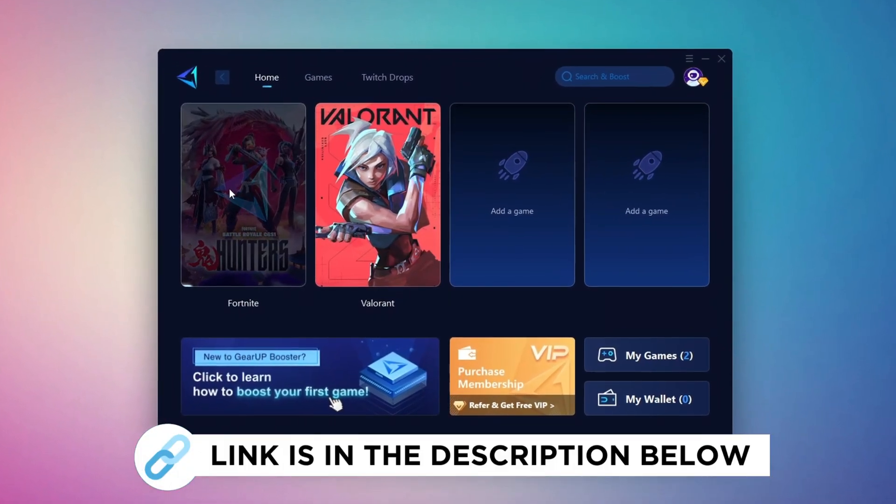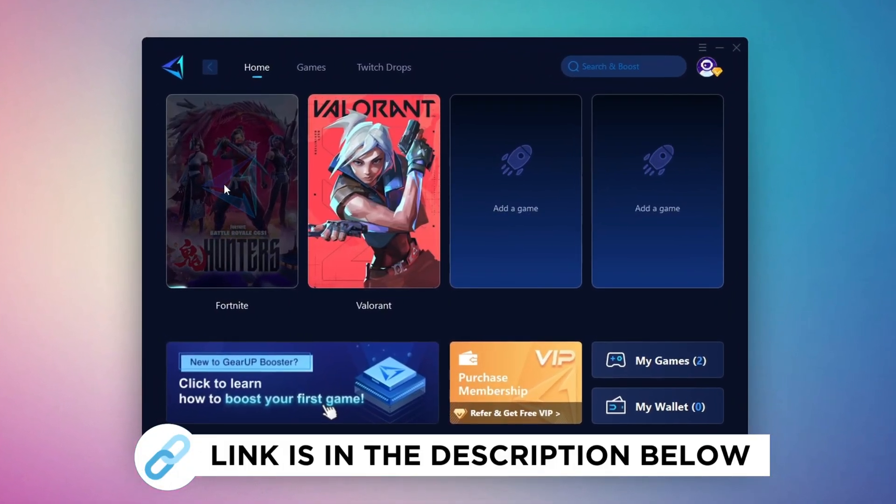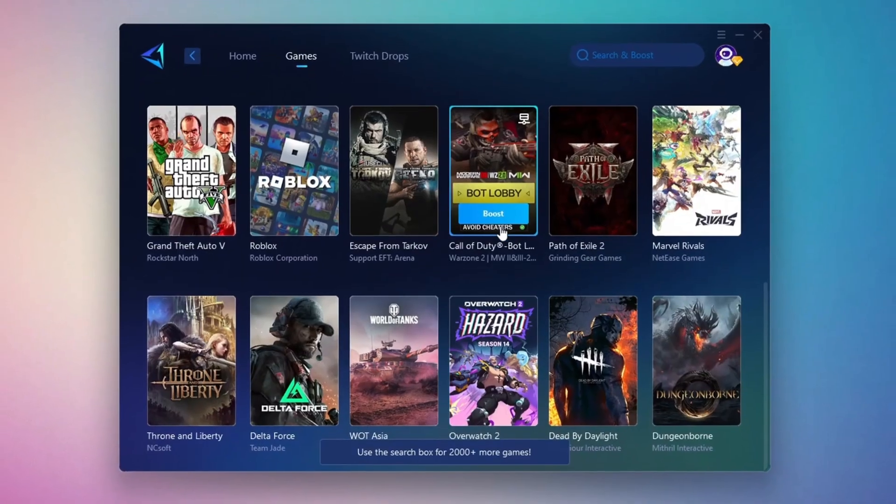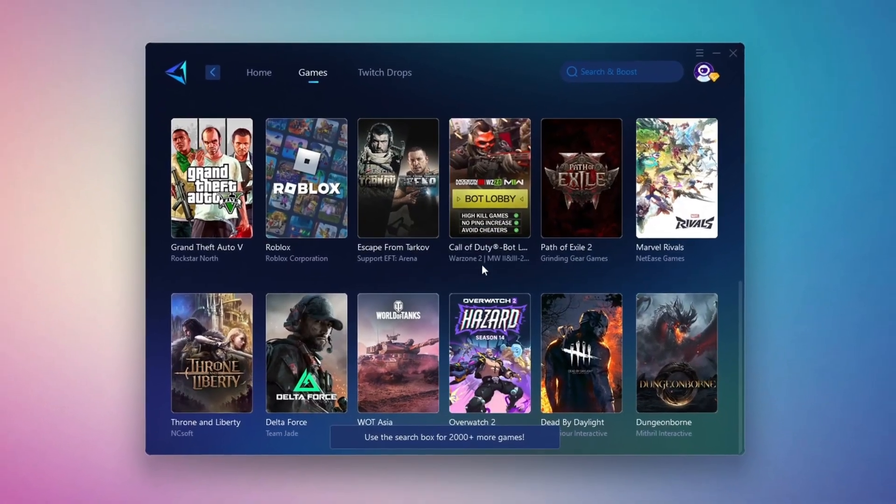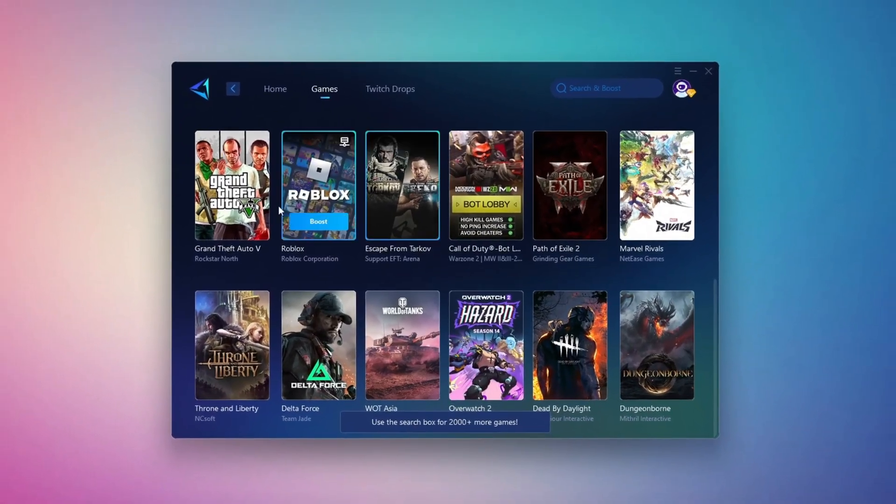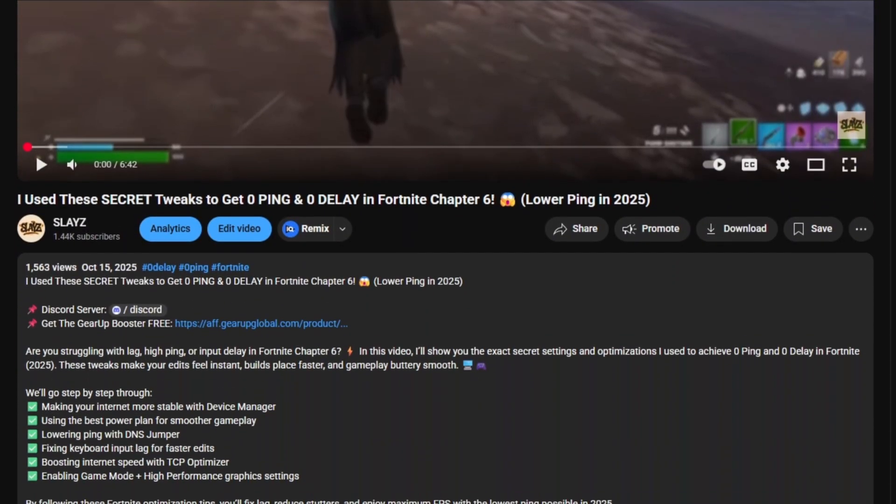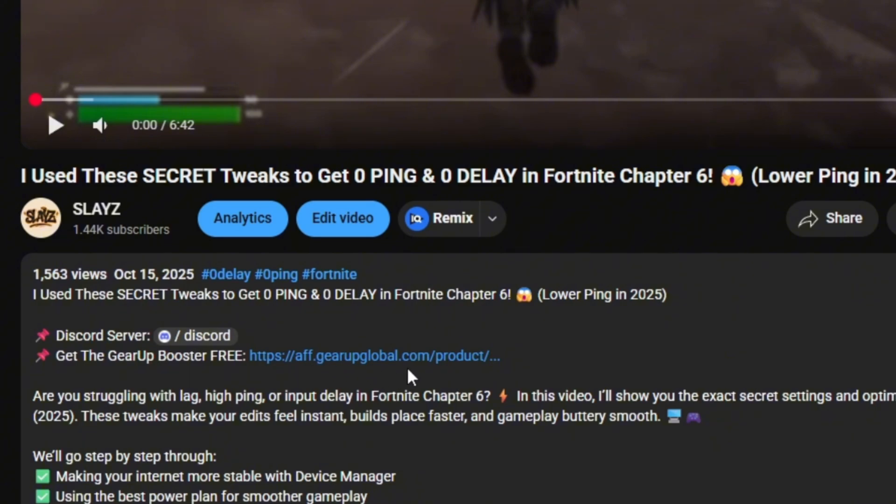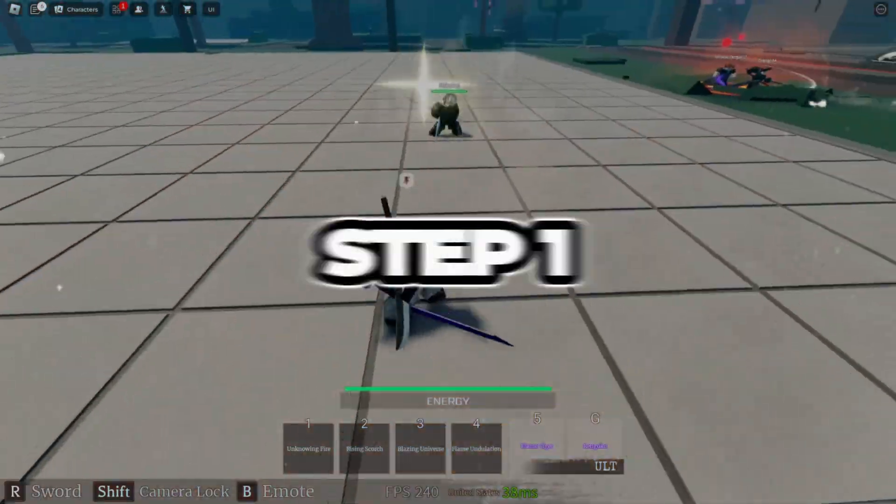Gear Up Booster is a great tool that helps reduce your ping while playing games, and it works with both wired and wireless connections. Download it safely from the official website using the link in the description, and enjoy with lower ping.